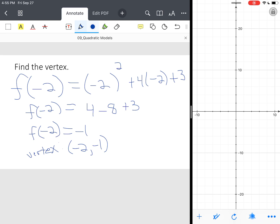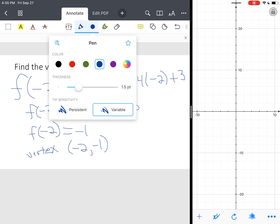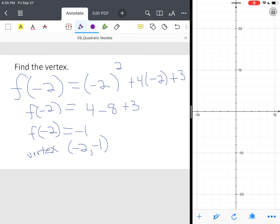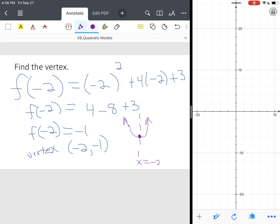So our vertex is negative 2, negative 1. So now let's review again. So so far we have a quadratic function that's opening up. It has a minimum value. It has an axis of symmetry at the point, or at the line X equals negative 2 is the axis of symmetry. And the vertex, or this point, is negative 2, negative 1.